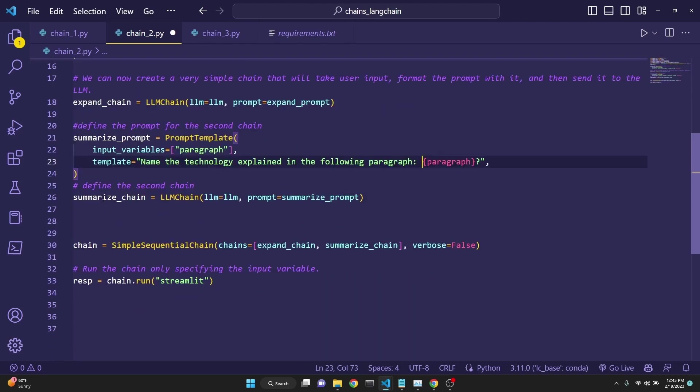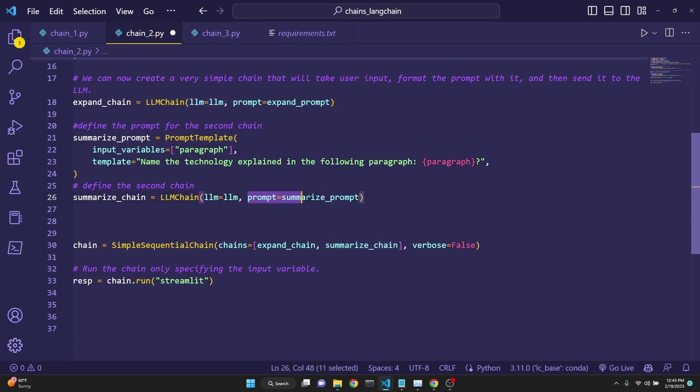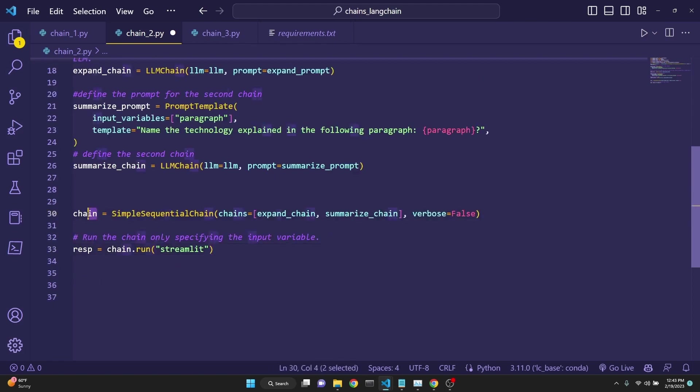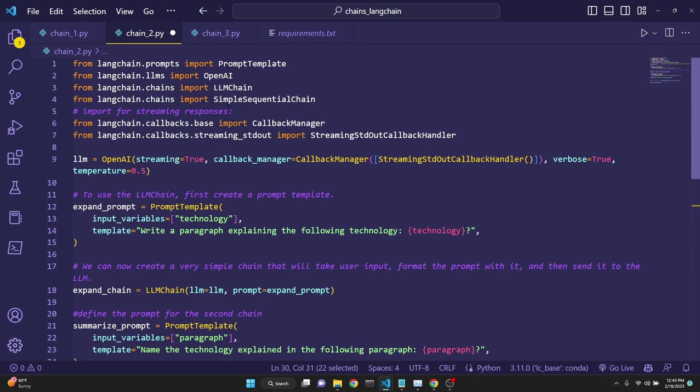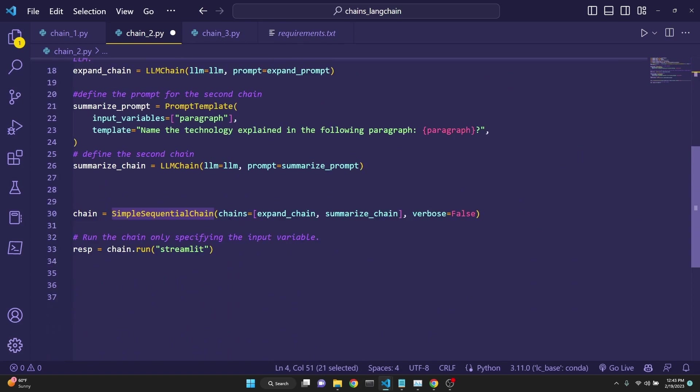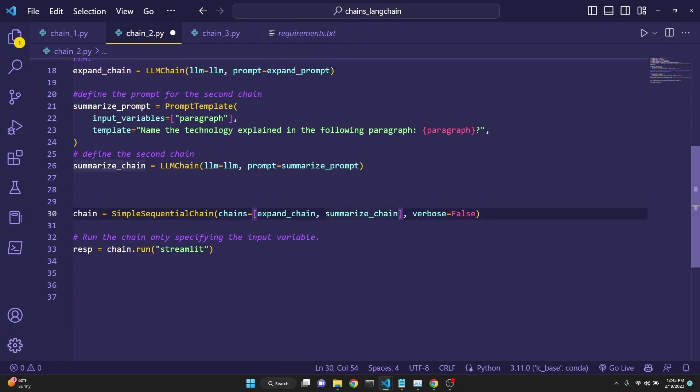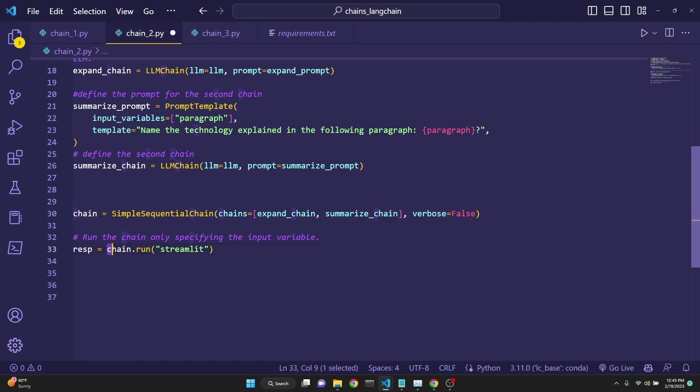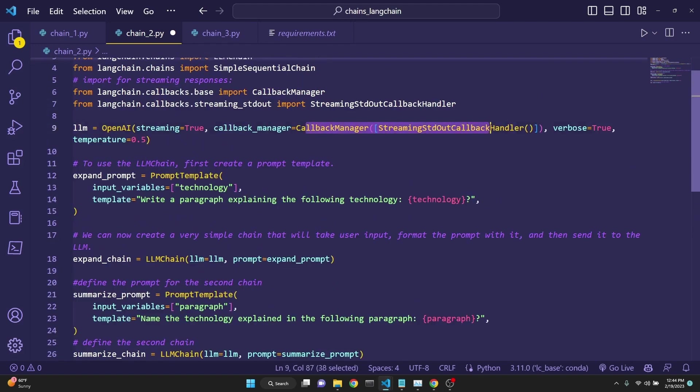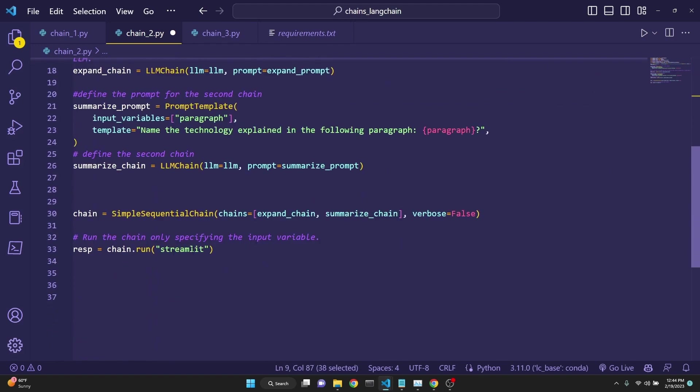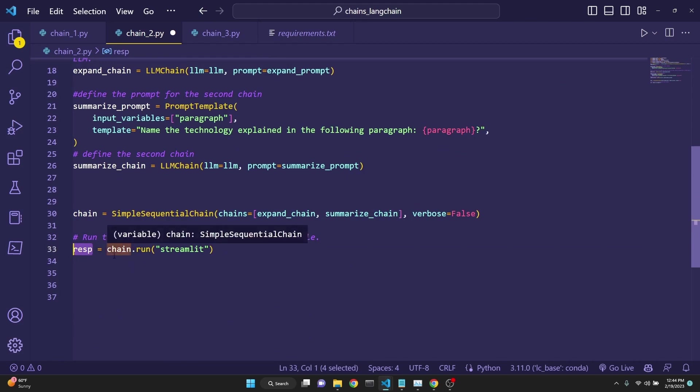Then we define the second chain as the summarize chain, which is the same LLM that we have defined. And this time we are using the summarize prompt. And finally, we are defining our chain with the simple sequential chain, which we have imported up here. And we are defining our chains as with a list. First one is expand chain, which is going to write a paragraph about the technology. And then the second one is the summarize chain. And we say verbose false because we are using the streaming ability also. Streaming automatically prints it because you don't have to print the streaming. Chain.run is going to print it automatically. But here we are still assigning it to a variable if you want to do something with it afterwards.